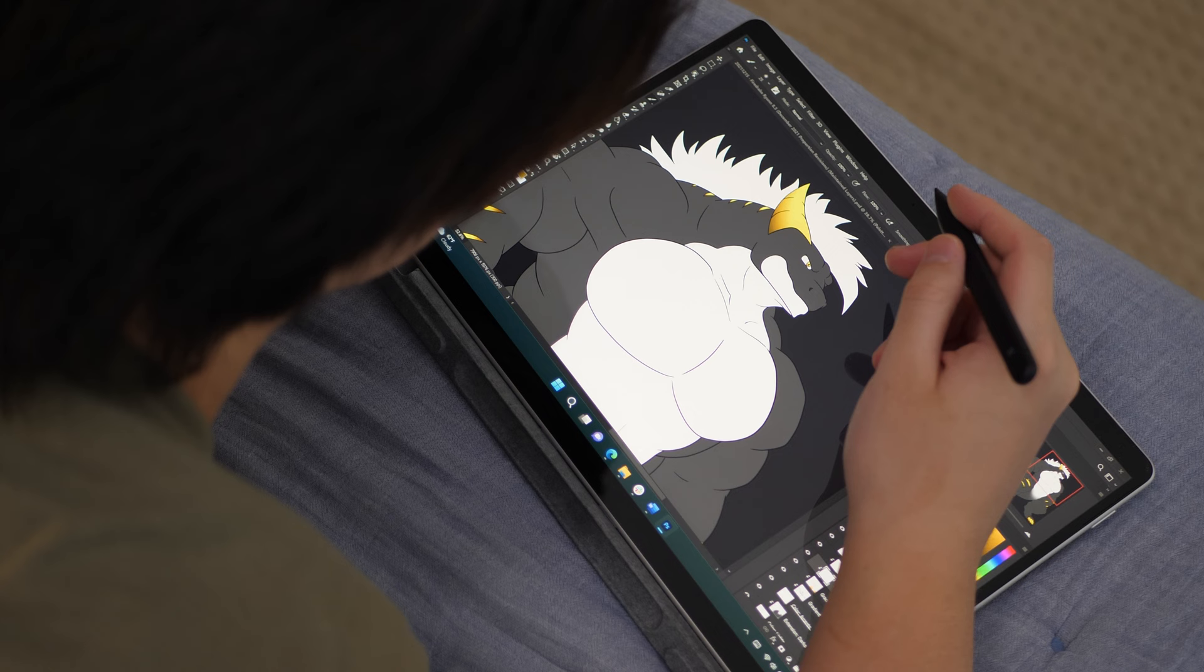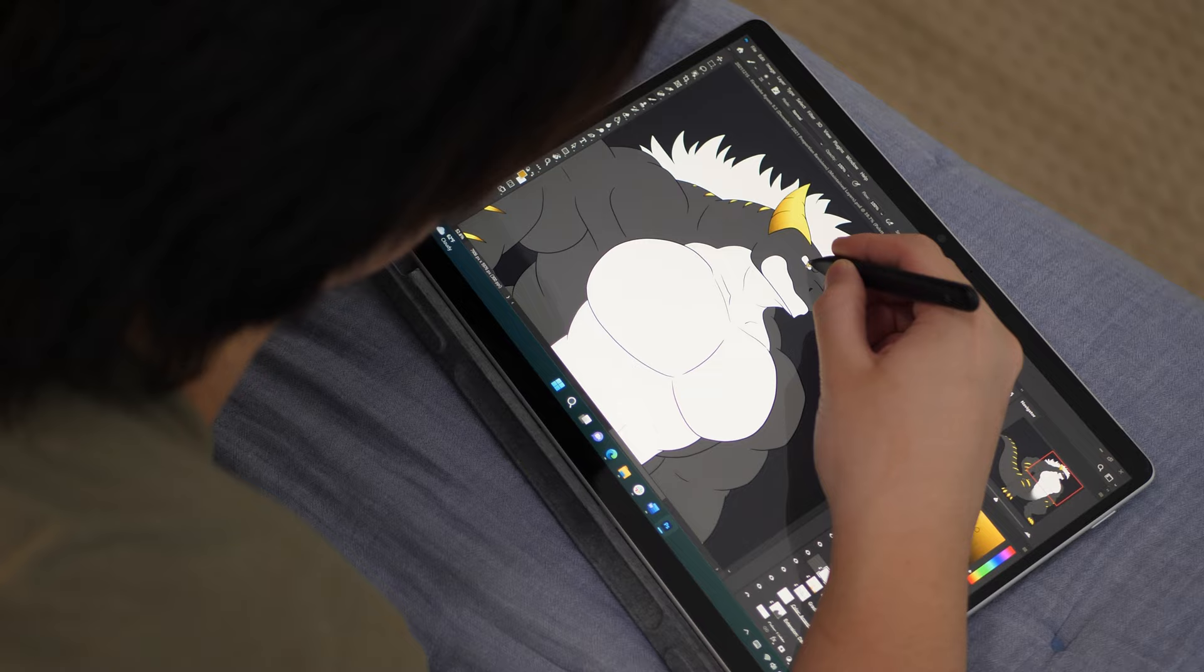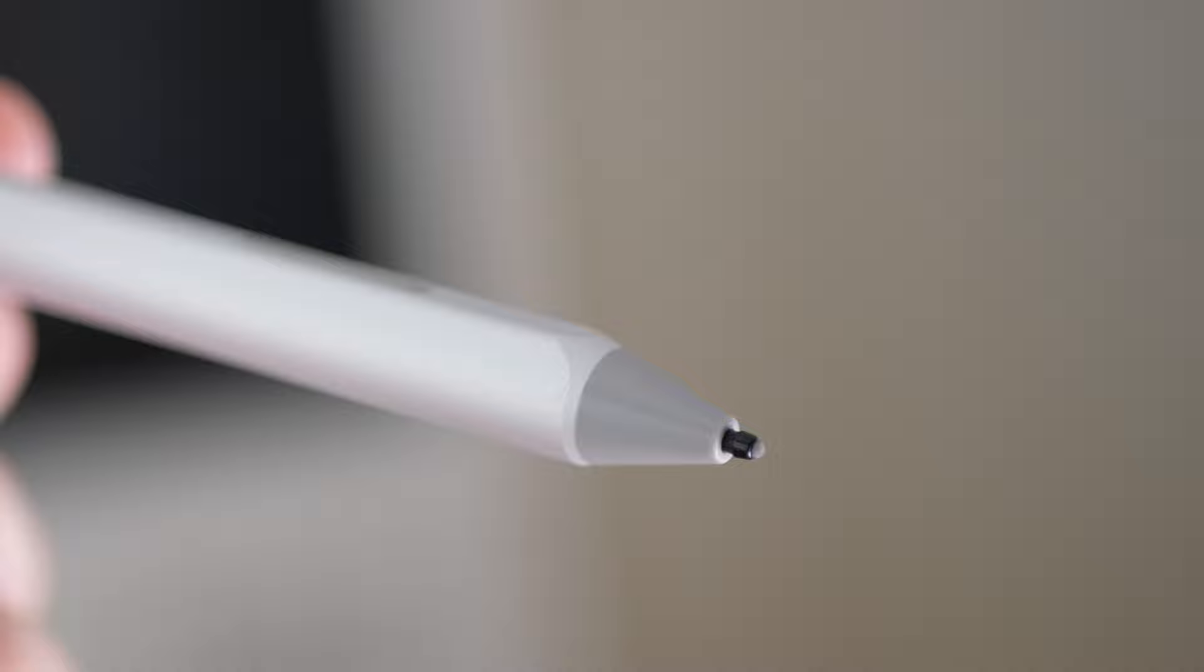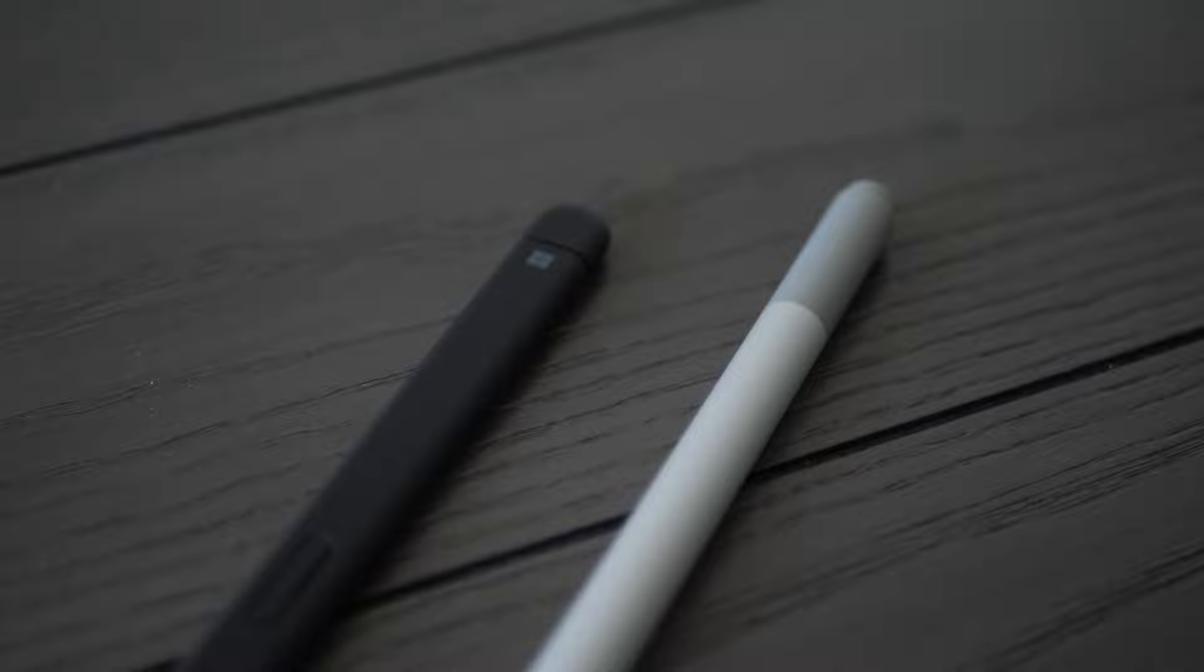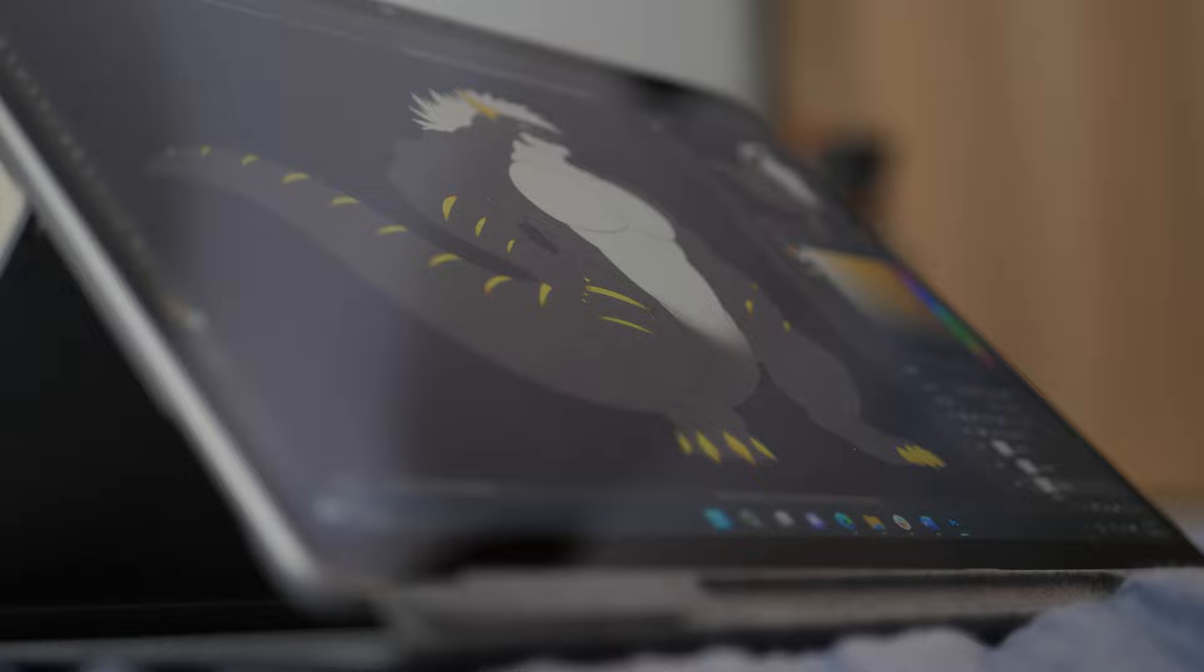Now, something that I do wish the Surface Slim Pens had were the pen tips from the 2015 and 2017 Surface Pens, because those pen tips had like this rubber pen tip that introduced a very natural amount of friction while writing and drawing, and I really liked that. The Surface Slim Pen 1 and 2 don't have those rubber tips, it's just a fine plastic pen tip that at first feels like you're ice skating on top of the display. You know, kind of like how the Apple Pencils have always felt.